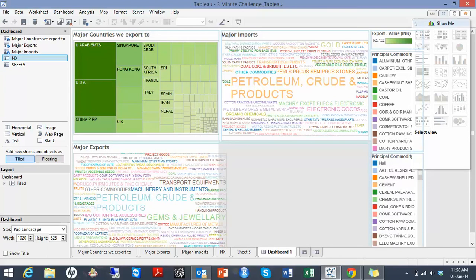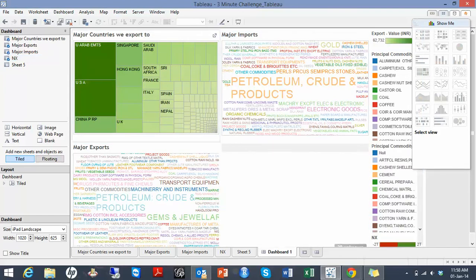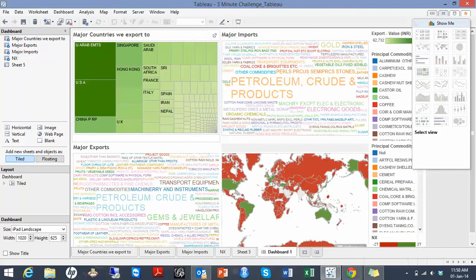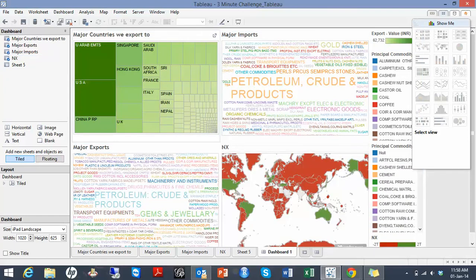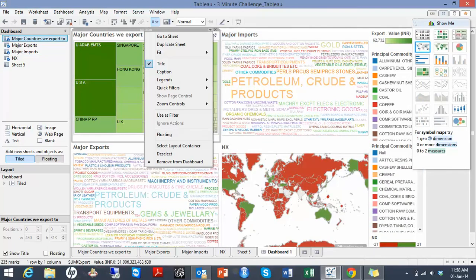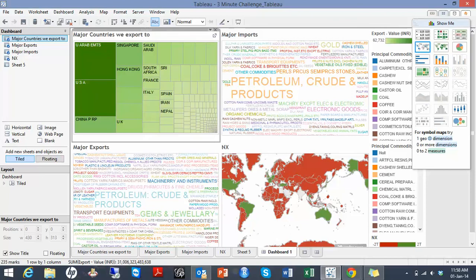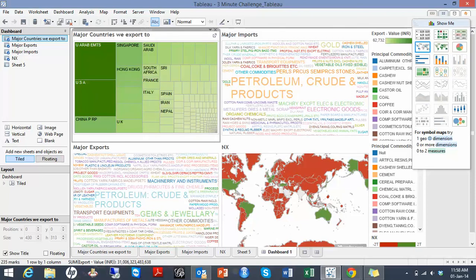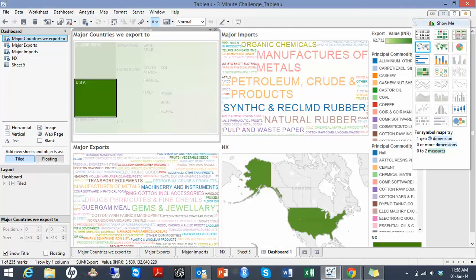I'll use this major countries that we export to as a filter to understand it better. For example, for USA my major exports to them are gems and jewelry and our major imports from them are petroleum and it's a positive trade balance country.